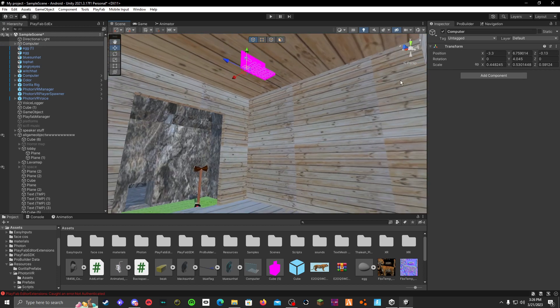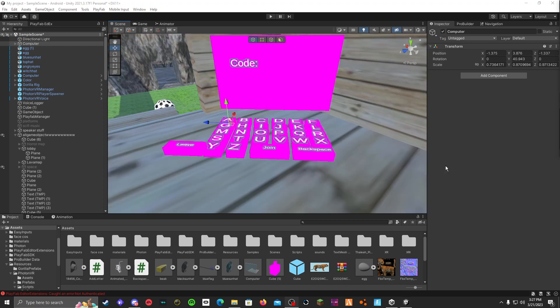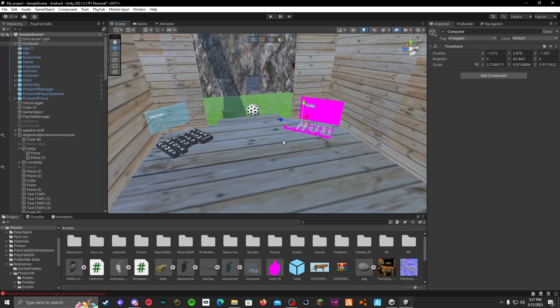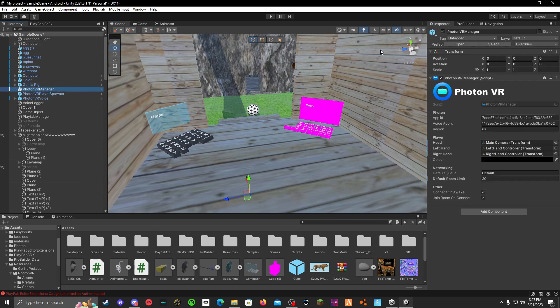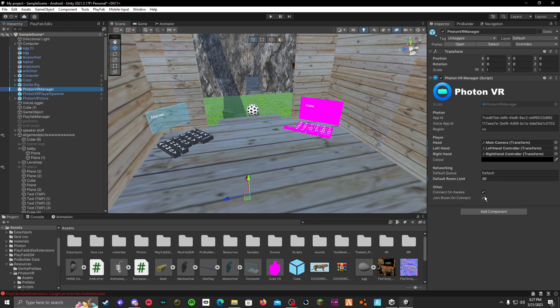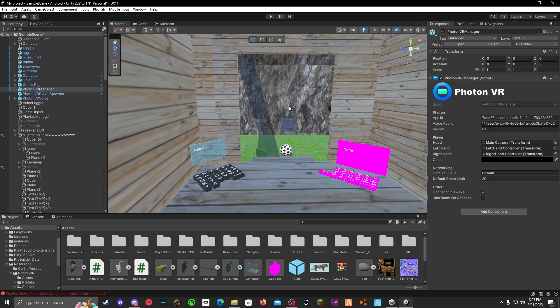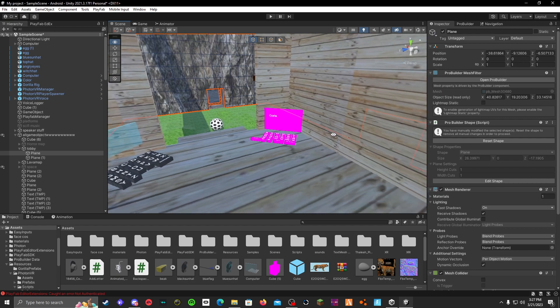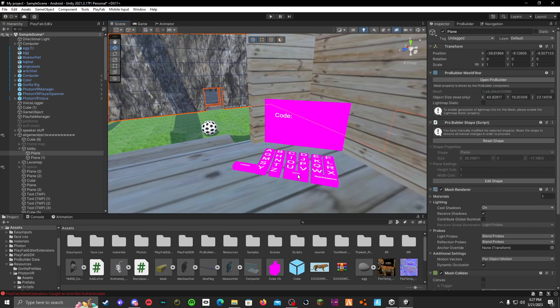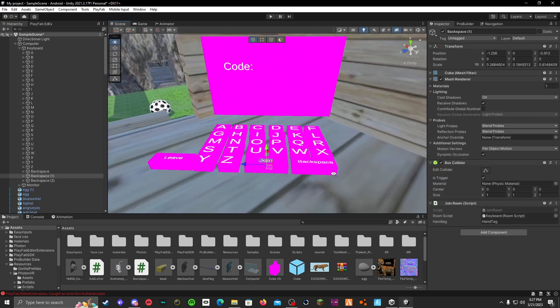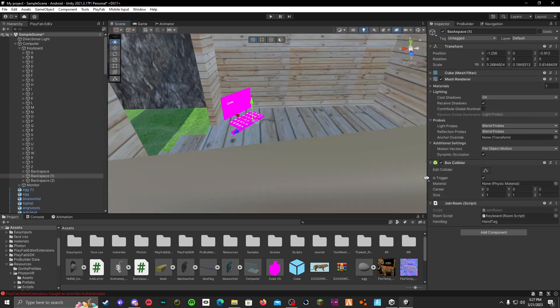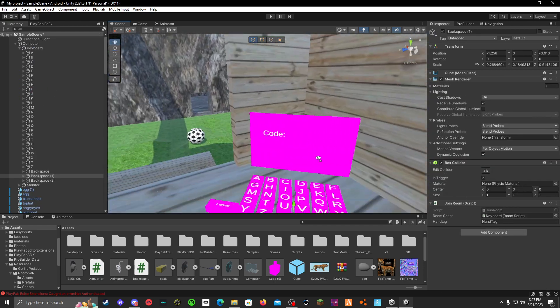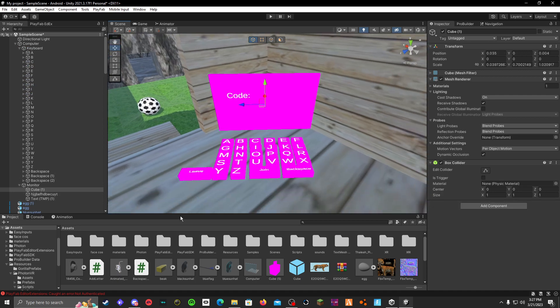One sec, I'm just going to do this. Like this, and then you go to your assets, and then it's in Photon somewhere. Go to your Photon, actually just go to your PhotonVR Manager, and connect on awake, like join room on connect, turn it off. So then people will have like a private room when no one else is in it when they first join, but once they join a code they'll have it.